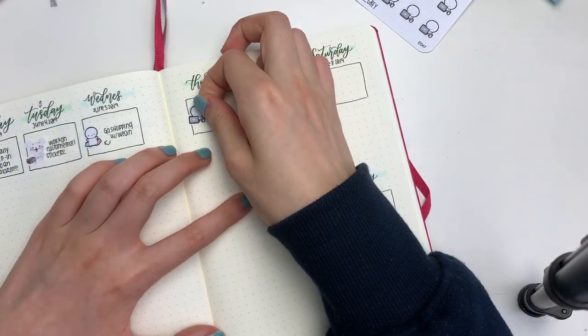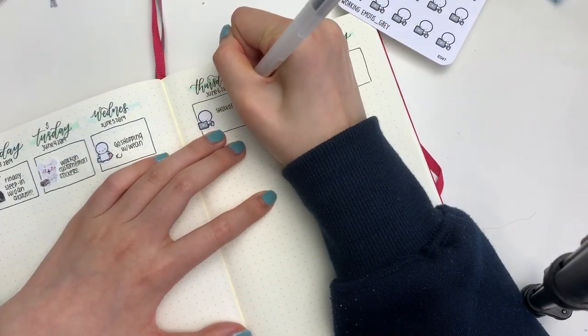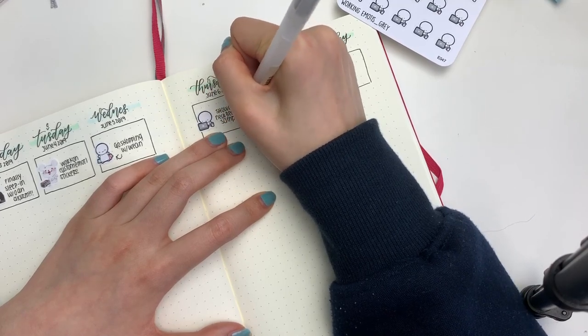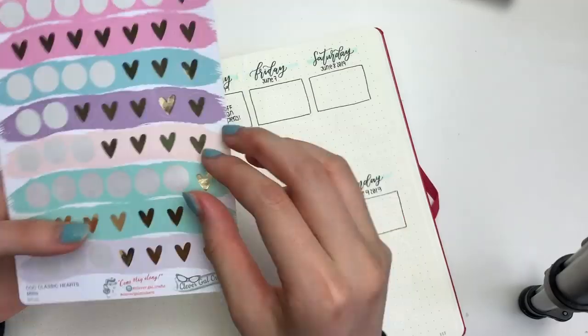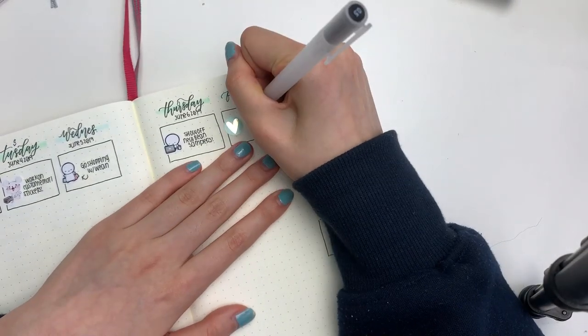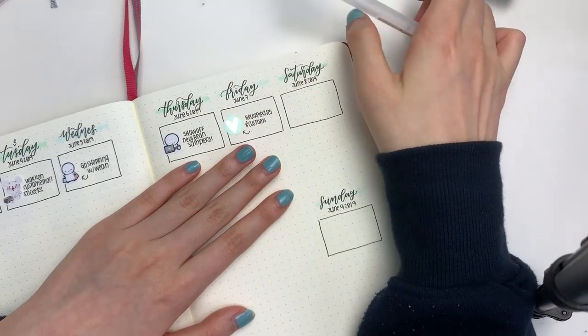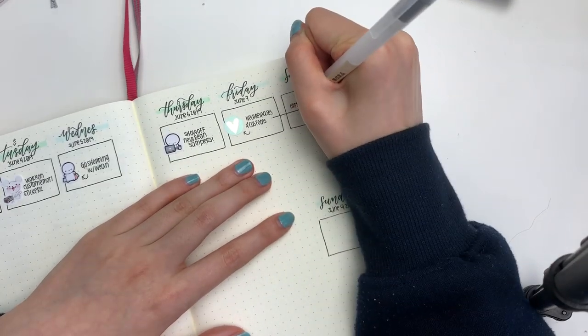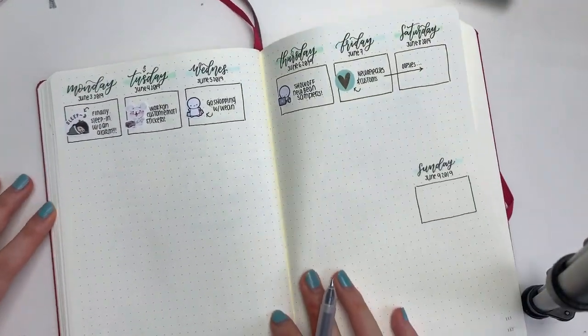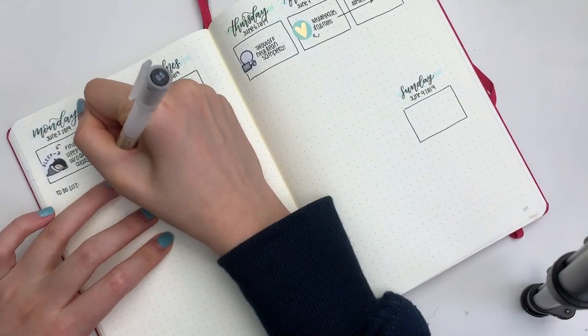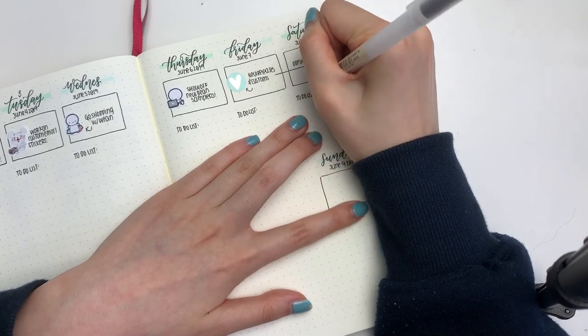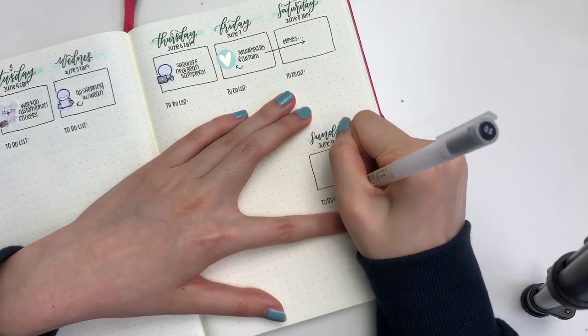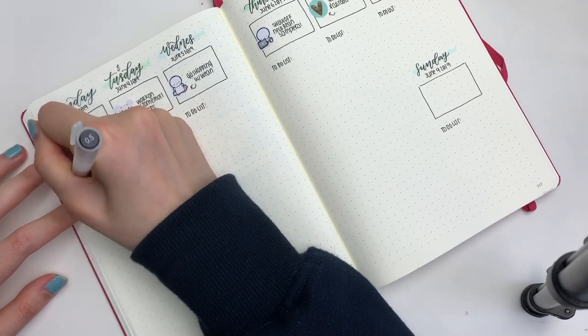For Wednesday I put down a shopping emoji from my shop to mark in that I went to the mall with my friend. For Thursday I put down a laptop emoji to mark in that I wanted to show off the new bean samplers. You guys seem to really like the new bean samplers and I'm really excited to start shipping them out. For Friday I put down a foiled mint heart sticker from Clever Gal Crafts to mark in that I had new releases, but I actually meant to put it on Saturday so I just drew in a little arrow.